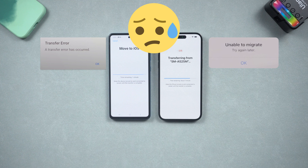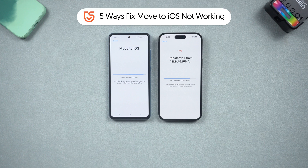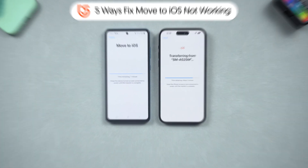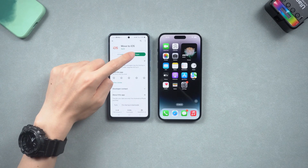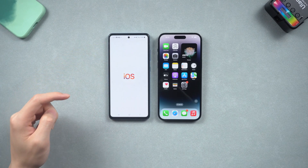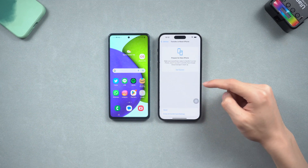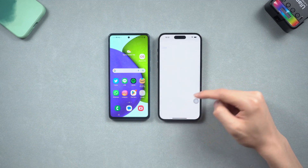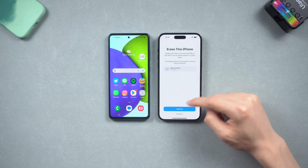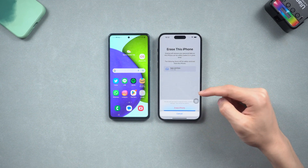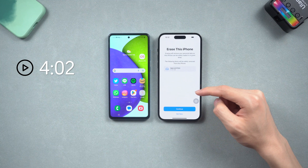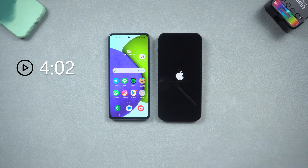I went to YouTube and Google to check it out, and I found 5 ways to solve this issue. Now let me show you how to do it. Open Move to iOS on your Android and factory reset your iPhone. If you would like to try the method without resetting, you can jump to the relevant section.